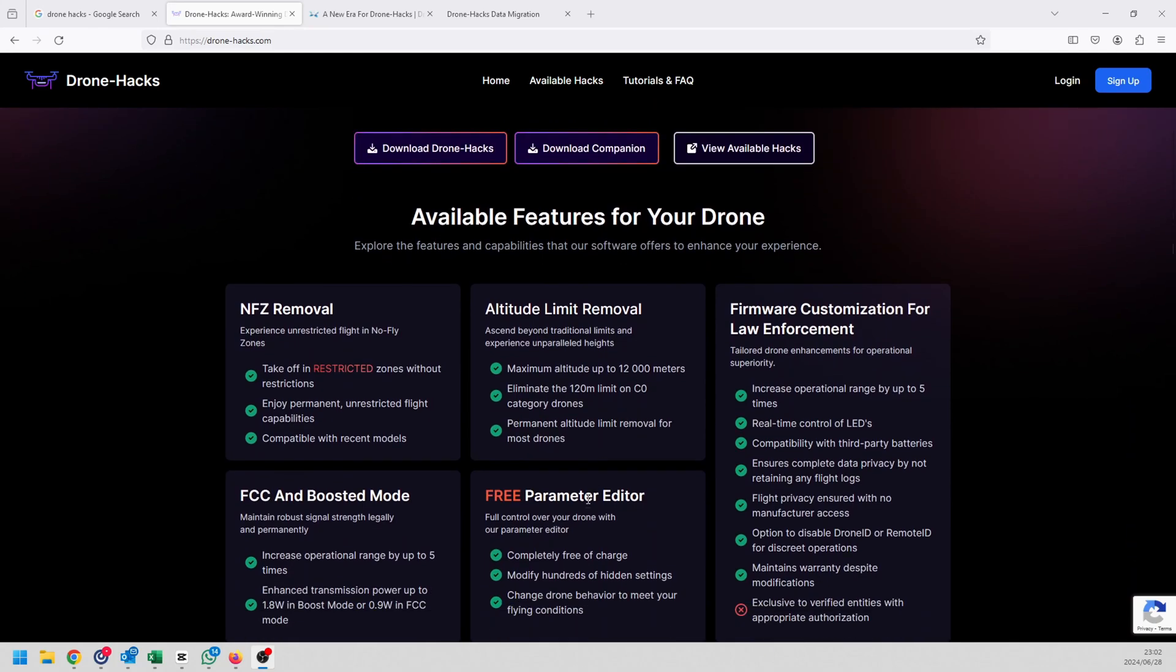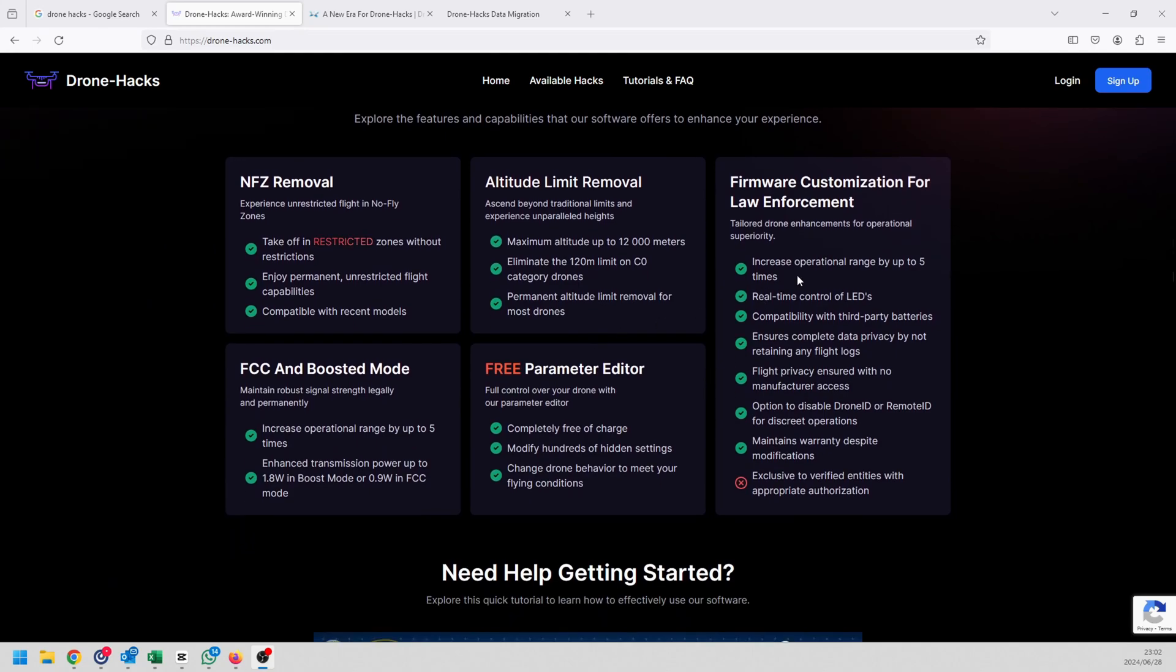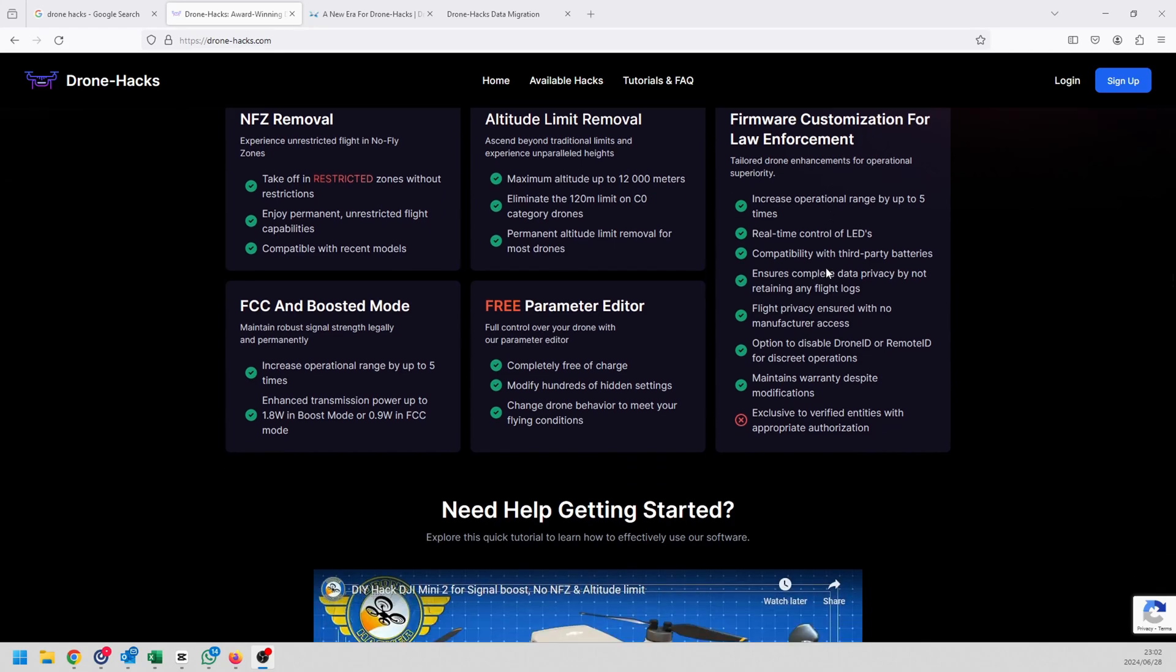For instance, you can do free parameter editing on certain model drones, you can remove no fly zones, altitude removal and items like that. Especially if you want to flash your firmware, one of the biggest things that I've been pushing for years is to not use DJI Assistant 2 but rather use the Drone-Hacks application because you can download the file offline and then flash without even having any issues with regards to maybe a failed internet connection.